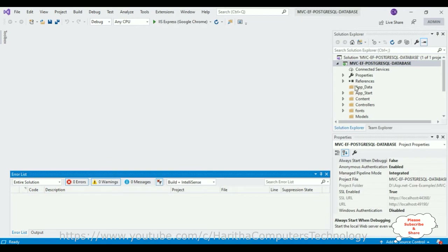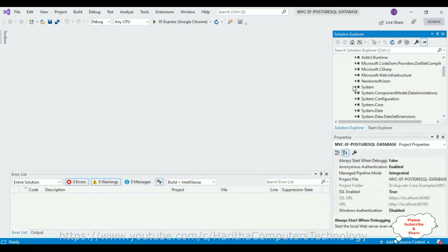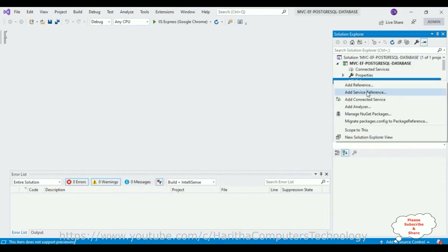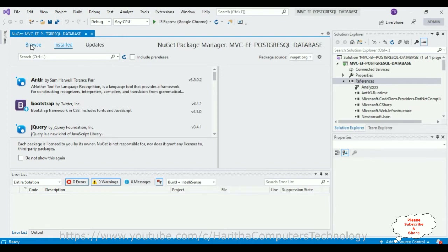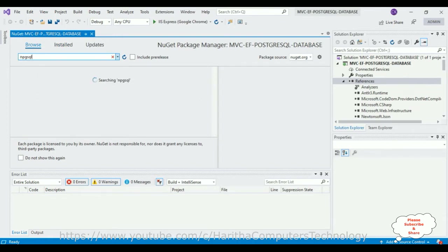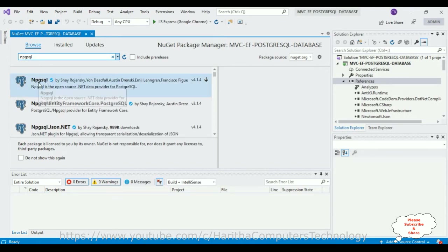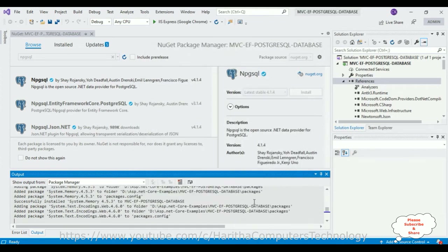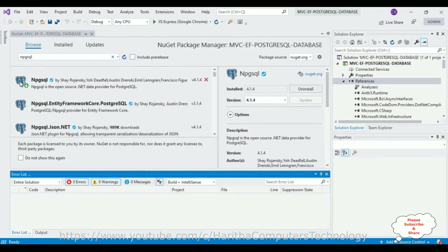When dealing with any database, we need to install the particular database DLL libraries. Here I am using PostgreSQL, so I require the PostgreSQL DLL library. Let's check the References folder — there are no Npgsql DLL libraries. So right-click the References folder, select Manage NuGet Packages, select Browse, search for 'Npgsql', select it, and click Install. The version I am using is 4.1.4 — click OK and the package is installed successfully.